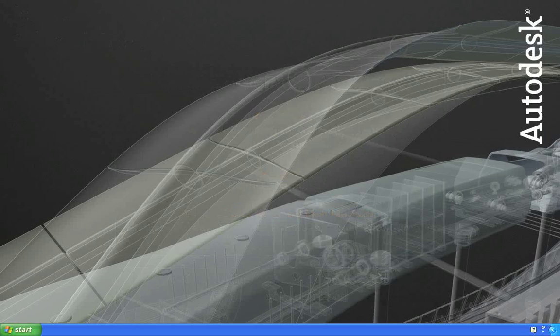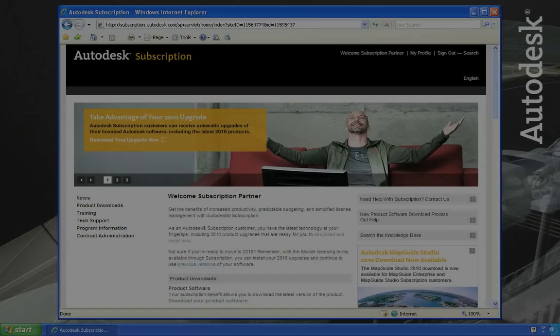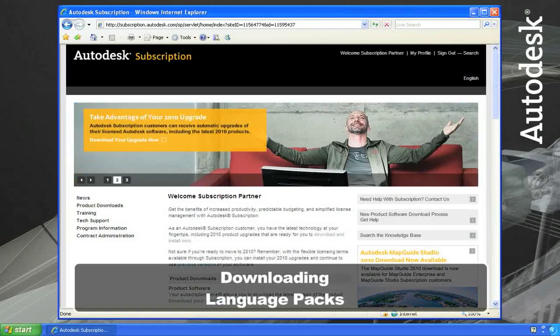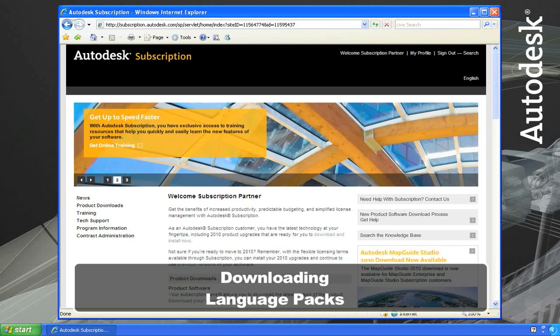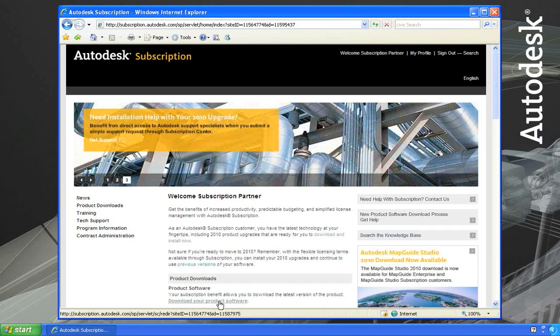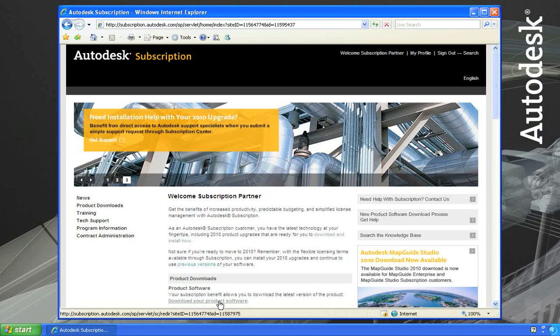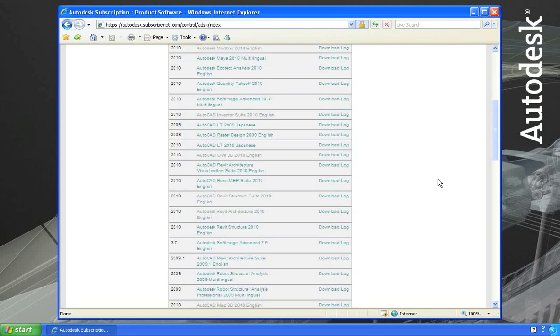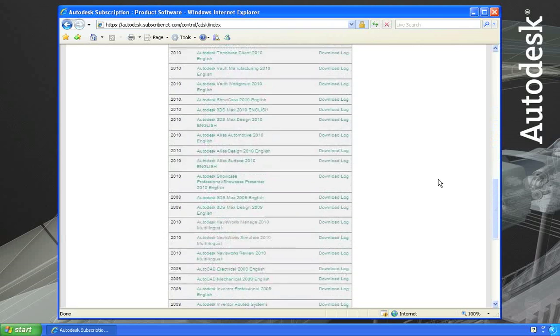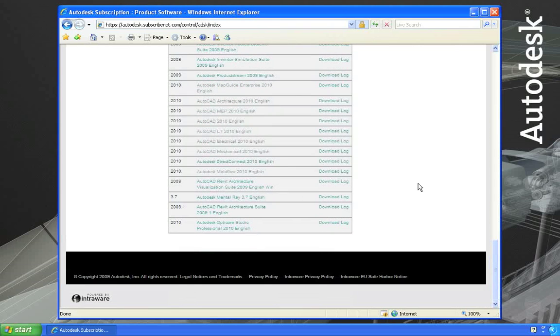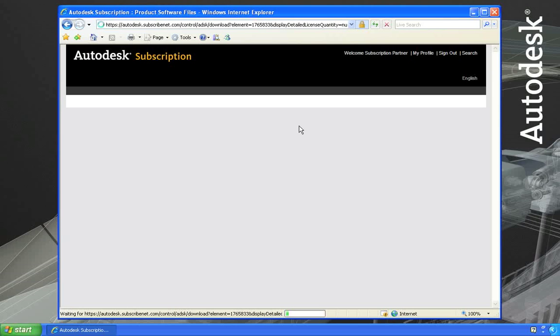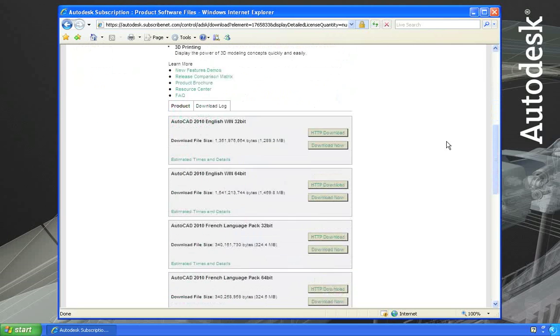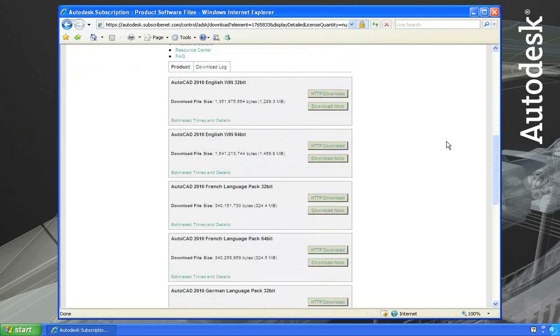Now let me show you how to download and install a language pack. You start by logging into the subscription center using your subscription user ID and password. Once logged in, choose the link to download your product software. From the product software homepage, scroll down to find the product you're looking for. In this case, I'll choose AutoCAD 2010.